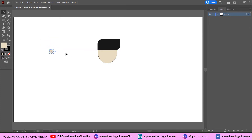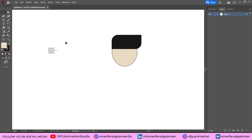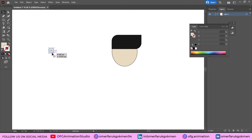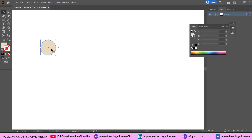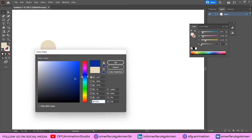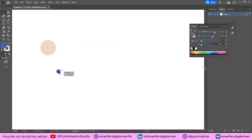We don't need to see the stroke color, so choose the stroke color and click to remove it. There is no stroke color now. Zoom in by holding Alt, create another circle, and by holding Alt and Shift make the eyes.